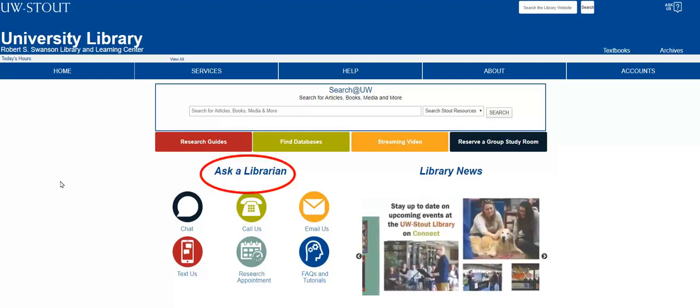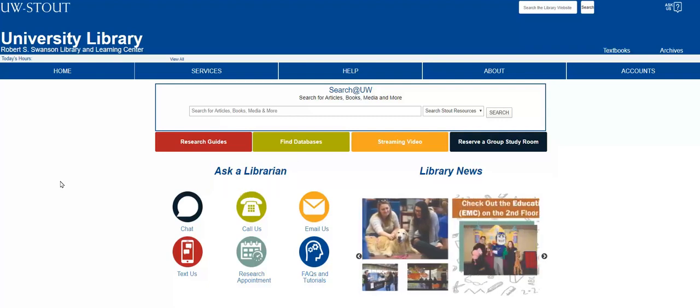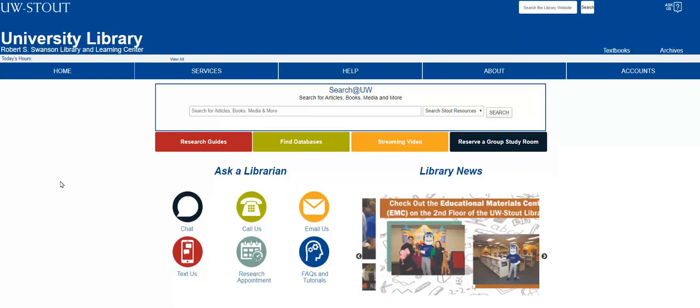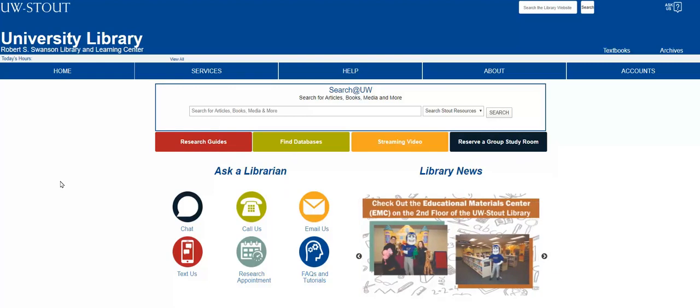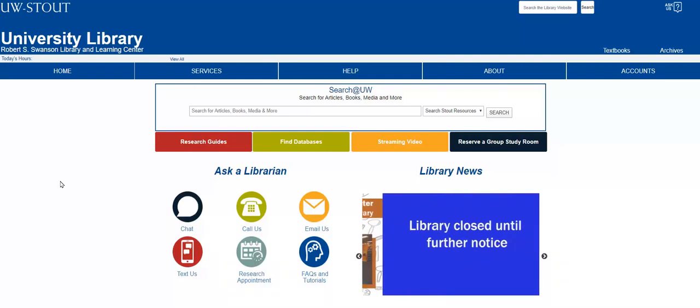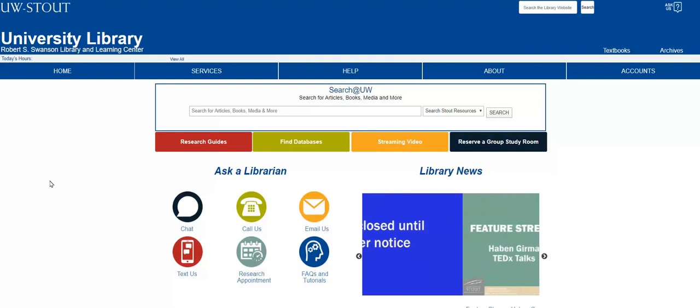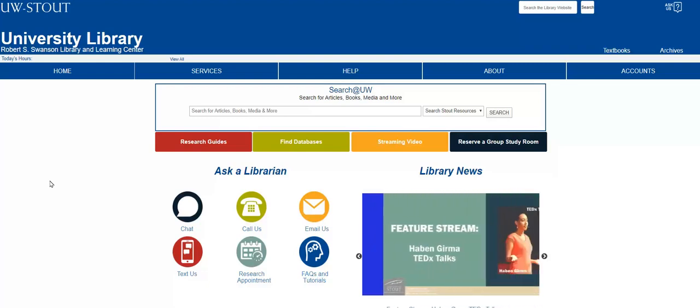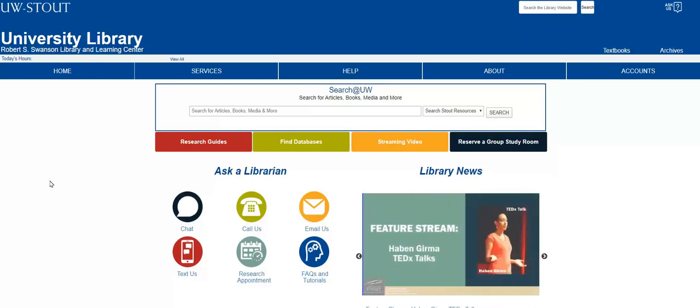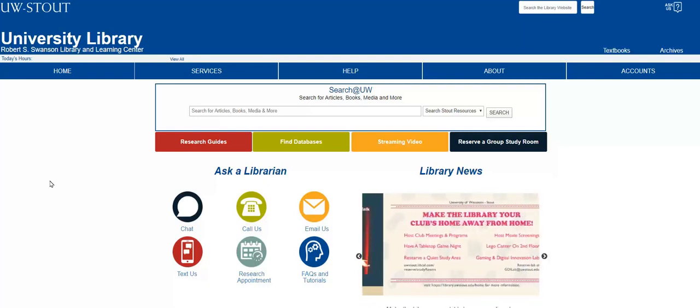You can live chat, text, and email expert librarians. You even have the option to schedule a one-on-one research appointment with us. A research appointment is a free session where you and an expert librarian dive into your research project to refine your research topic, develop strong keyword lists, select sources, and evaluate the information in those sources.